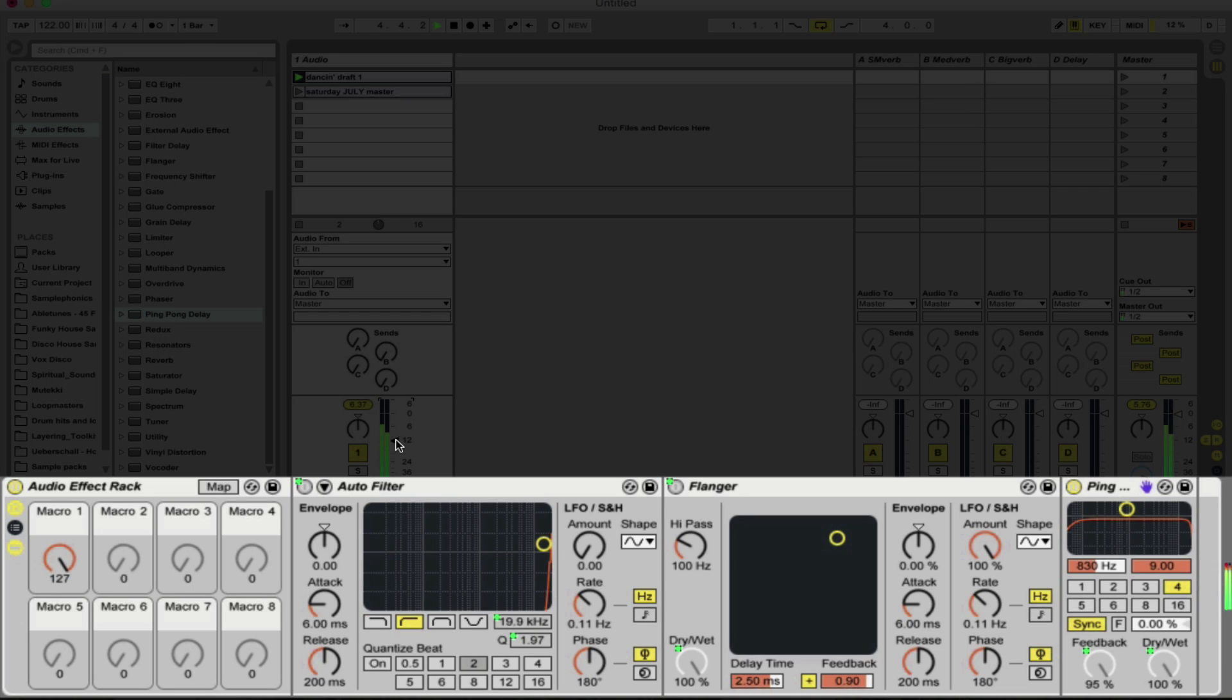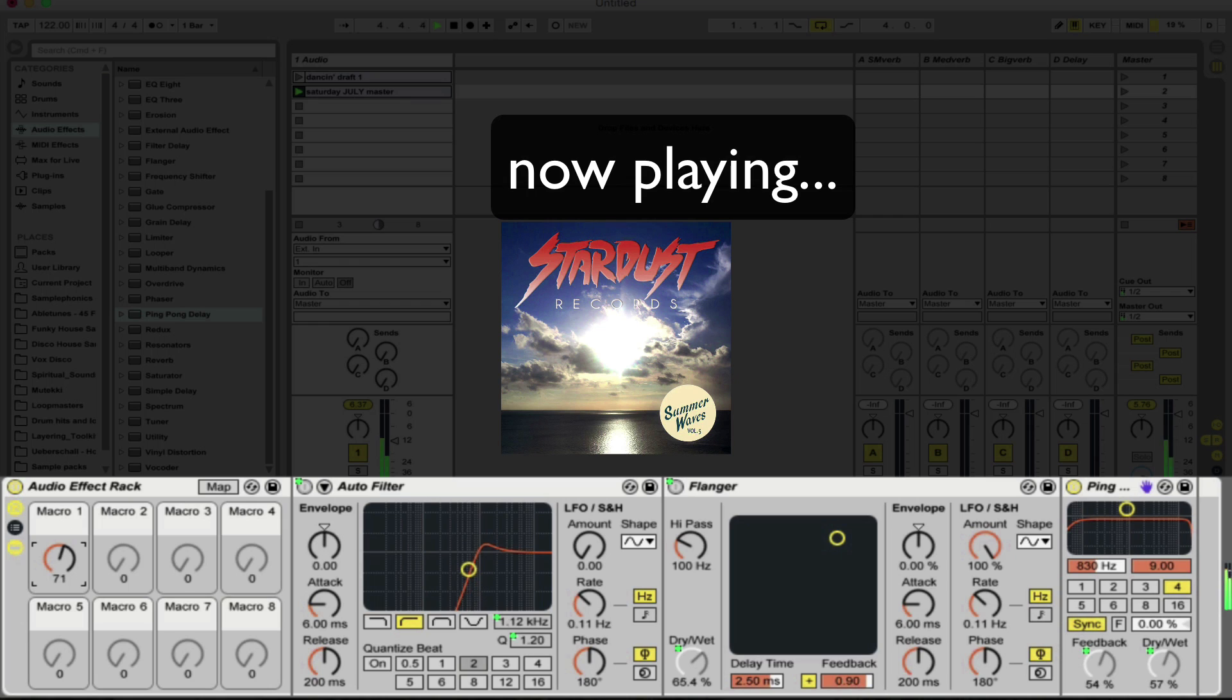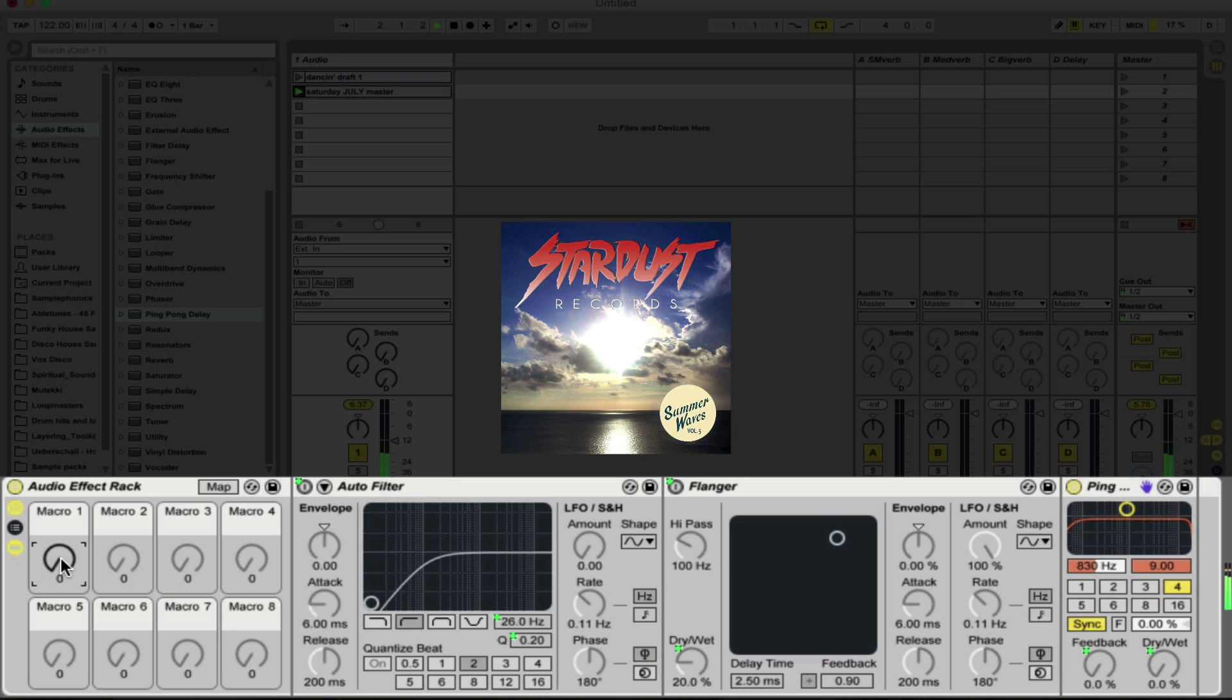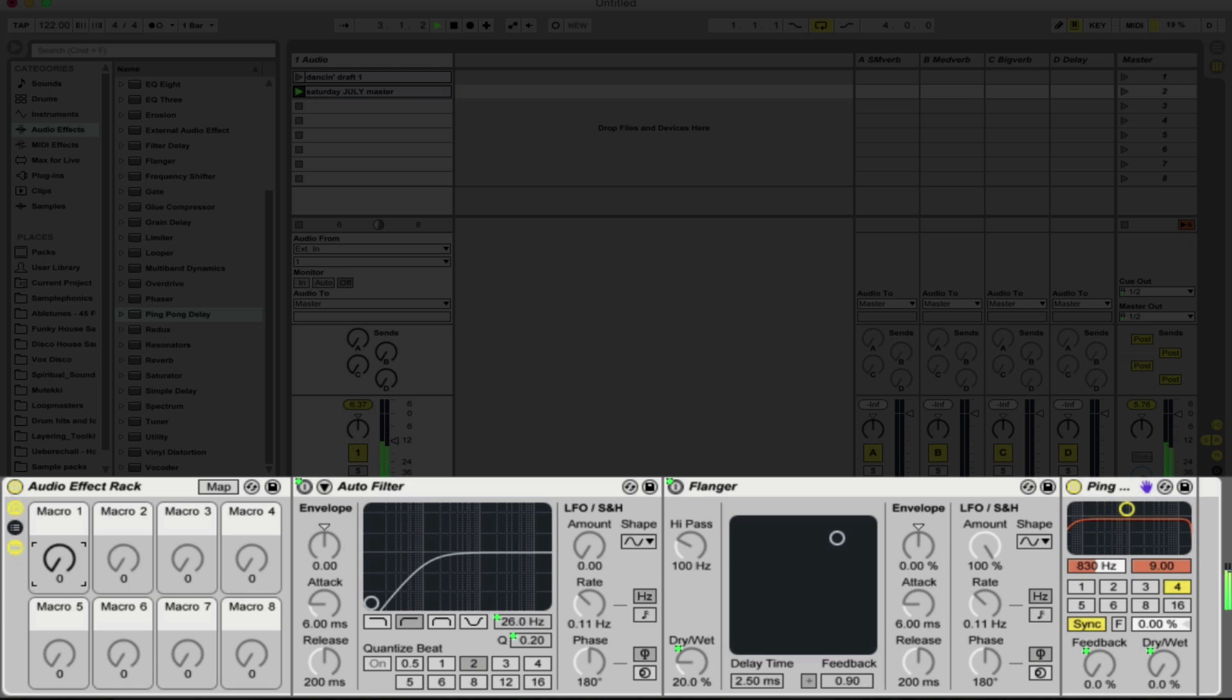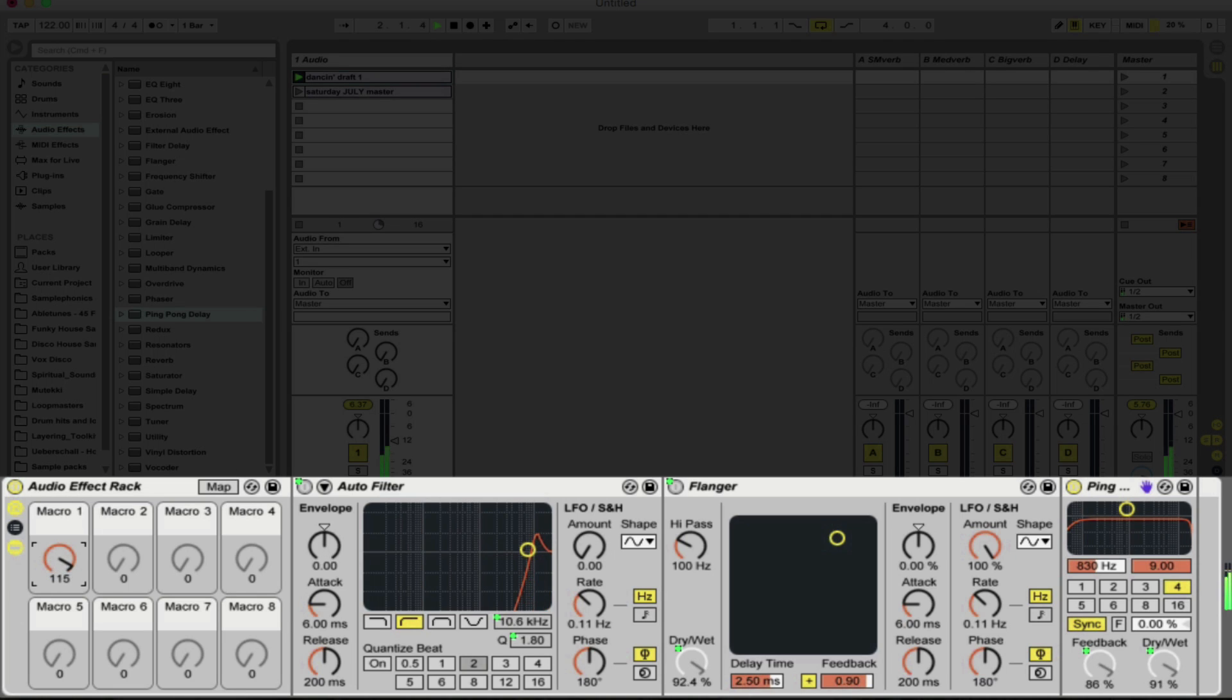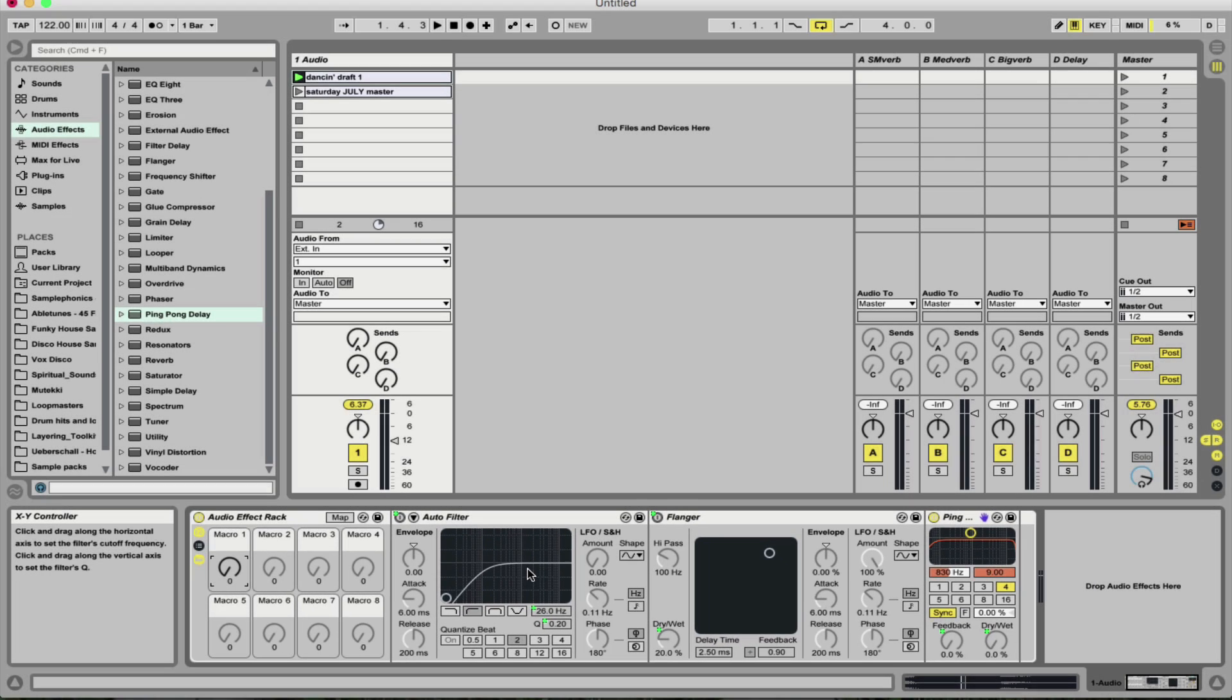Now what's great about this is that at 100% we can leave this and we can then start to bring in the other track. See the other track is now playing and as I decrease the macro it'll start to come in. Let's do it back the other way now. You can get the idea.